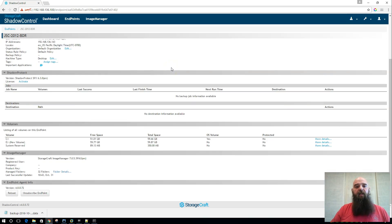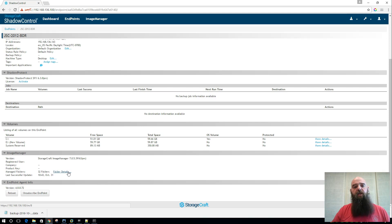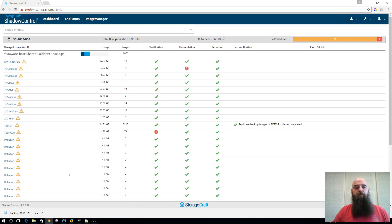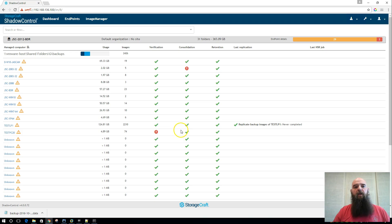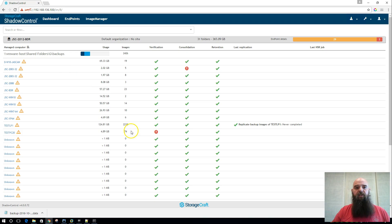As you scroll down here and click this folder details link, this used to take you to our old Image Manager folder details page. And now it takes you directly to the new Image Manager view with these items immediately expanded out for the server that you clicked on for details.